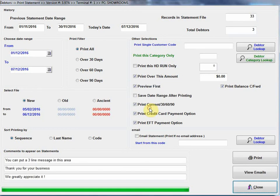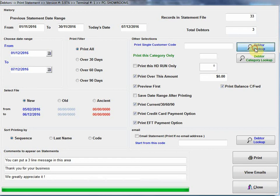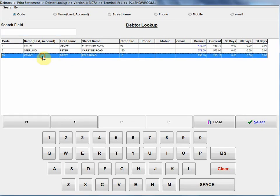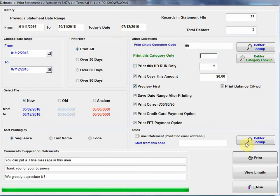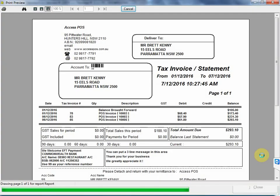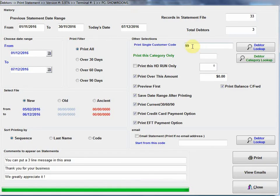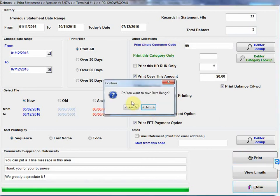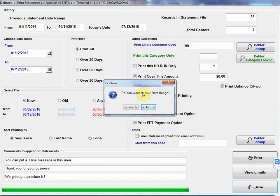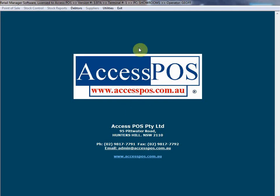I'm going to close all that now. Just a few other things here. Debtor lookup, this is if I want to select an individual debtor. If I select a particular debtor which I wish to send a statement or print a statement for, I'll select that individual and bring that up on the screen like that. If I hadn't selected any individual customer code, we'd obviously be printing all statements. There's an option here, do I want to save the date range. Normally I would say yes. If I've been printing the statements for the end of month, I would say yes. Save that date range so the next time I print my statements it will use the following month. So I'll go yes there.